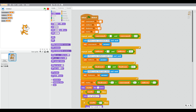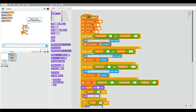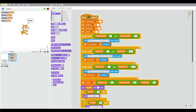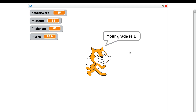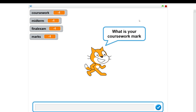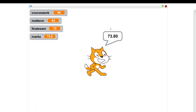Now we're going to test the program — entering marks for coursework, midterm, and final exam. We enter them and we've got our final score and grade as well. Let's make that larger so you can see it better. Let's see if we can get a D grade — our score is just above 50, the total score is correct, and the grade is D. Trying another set of scores, our total is 73.8, which is a B. You can test different scores to make sure the grade is correct.